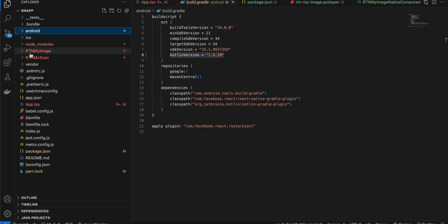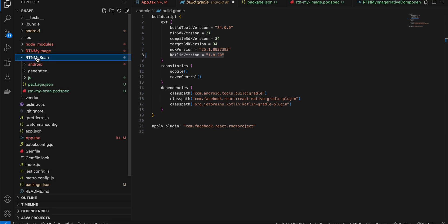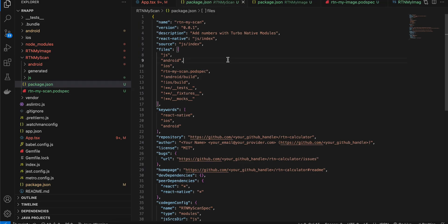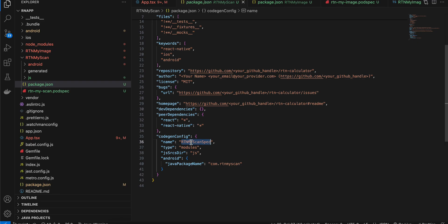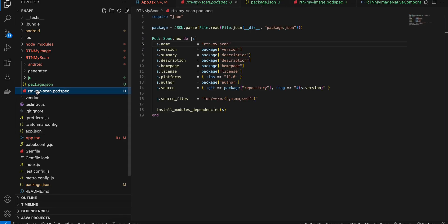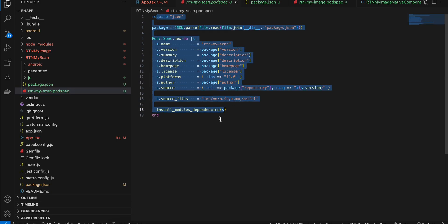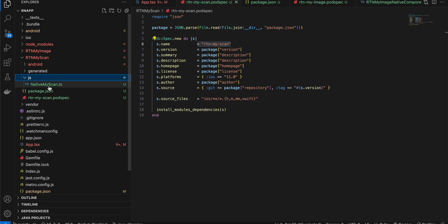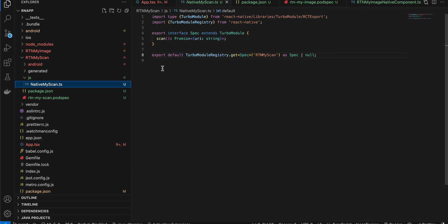I have created a folder called rtn-my-scan — it is a turbo module. First create a package.json; I've copy-pasted this from the documentation with only the name changed. Next I've created a podspec file — again the name has been changed and the contents are more or less the same, everything else remains the same.